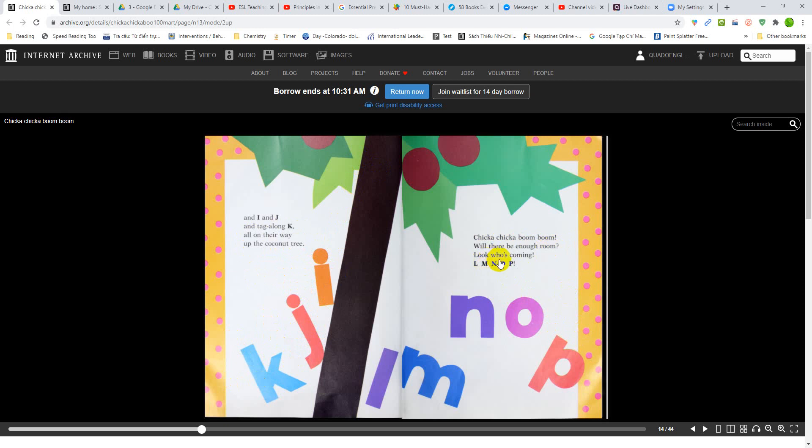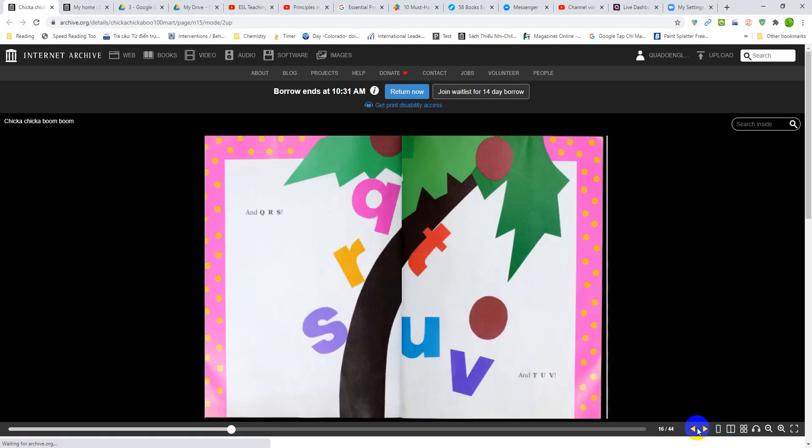Look, who's coming? L, M, N, O, P. And Q, R, S. And T, U, V. Oh, look what happened to the tree. It's bending.